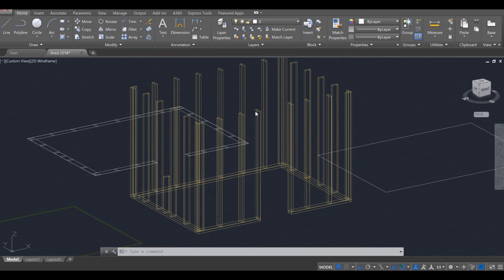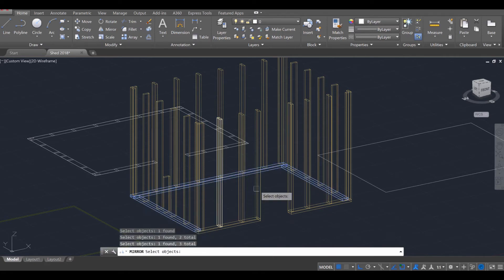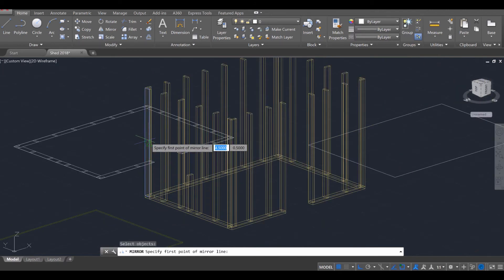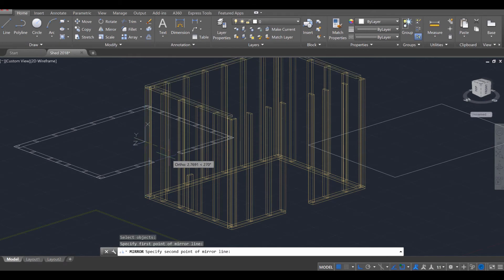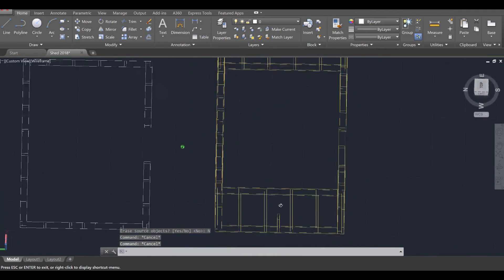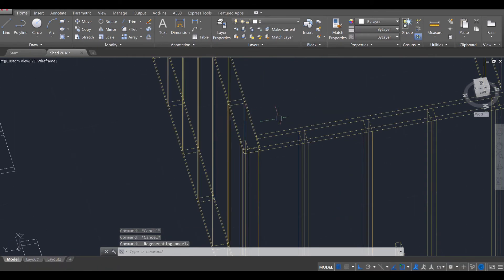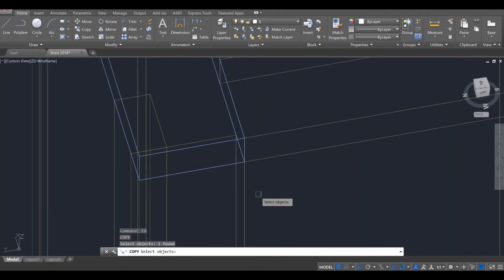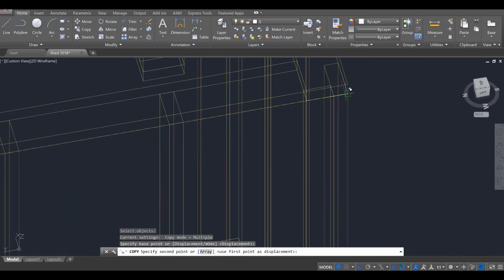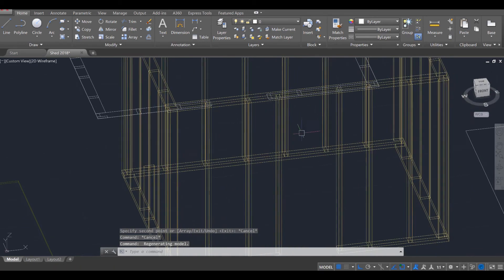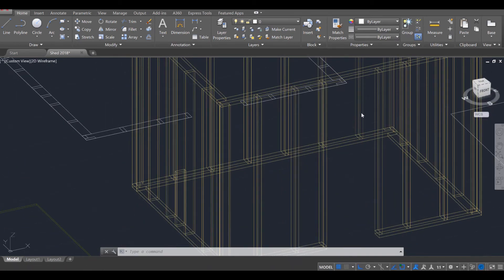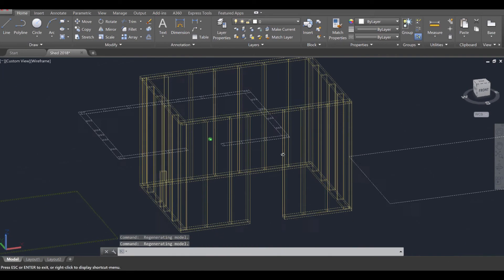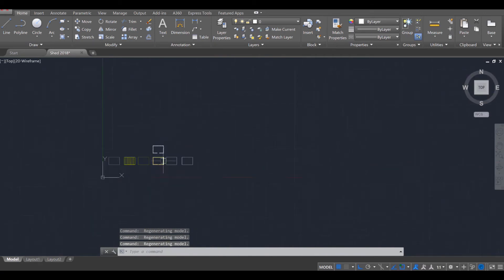Now we want to add the top plate. Use the mirror command — MI, enter. Select this stud, this stud, and this stud of the sole plate — not this one here because it needs to be intact on top, and it'll take more work to do those ones. Press enter, then find your midpoint. I'm going to look for one of these midpoints here — that's a good one, click. Drag the direction that way; you can see it snapping nicely into place. Click again, and don't erase the source object. That's looking great. Now we're going to move this one over with a copy — CO, enter, select it, enter. Click on the corner here and move a copy of it over to the corner there. That one now closes off as well.